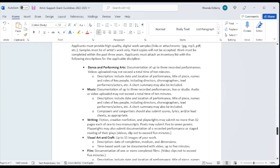Music pretty much the same, up to three recorded performances, live or studio, not to exceed a total of 10 minutes. Again, with the description, including date and location of the performance, those types of things. Composers and songwriters should also submit scores, lyrics and or lead sheets as appropriate.